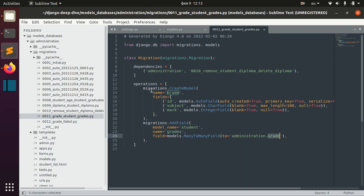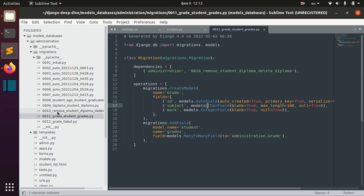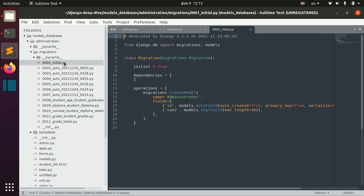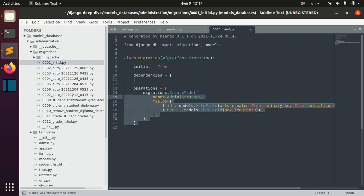So we added this new model as a many-to-many field. You can trace your changes all the way back to the first migration, which is the initial migration. It is called 'initial' automatically and it also has the initial option set to True.